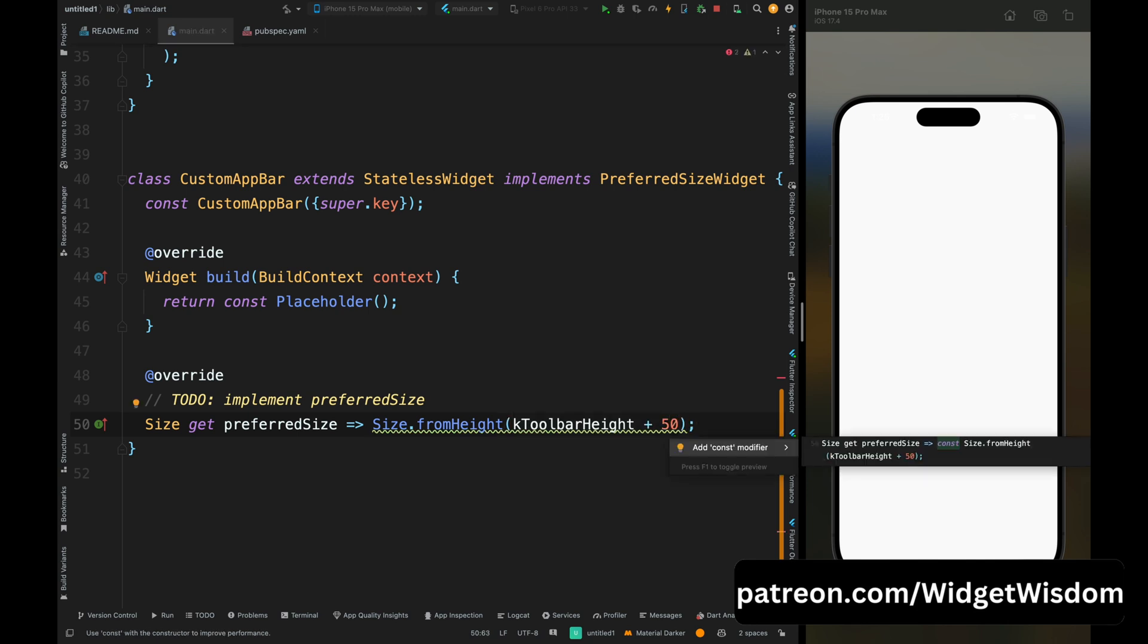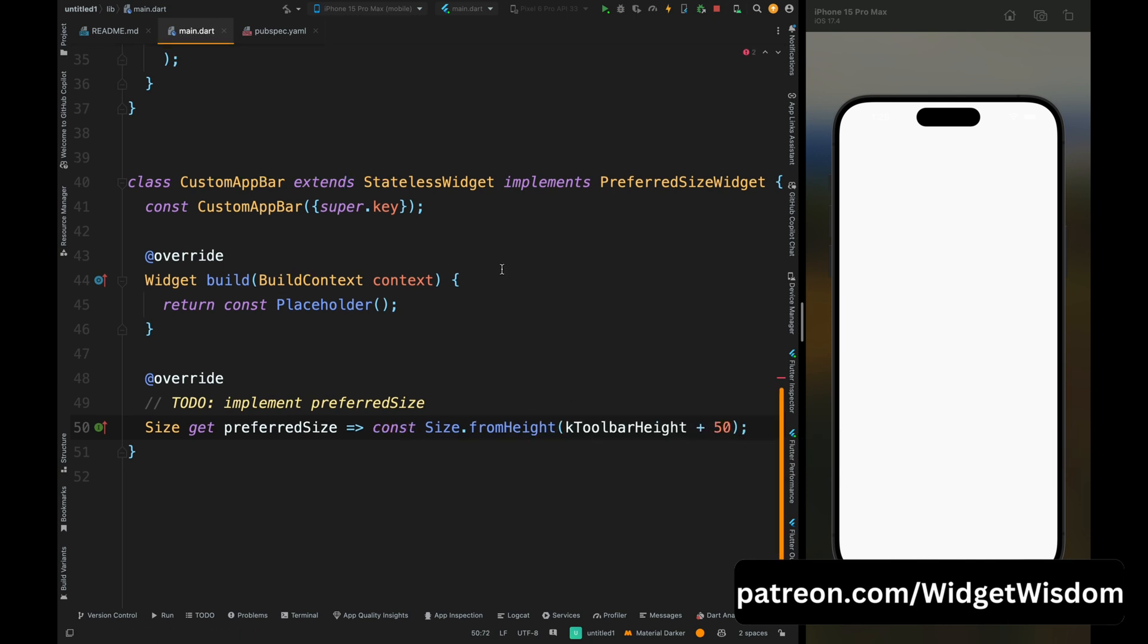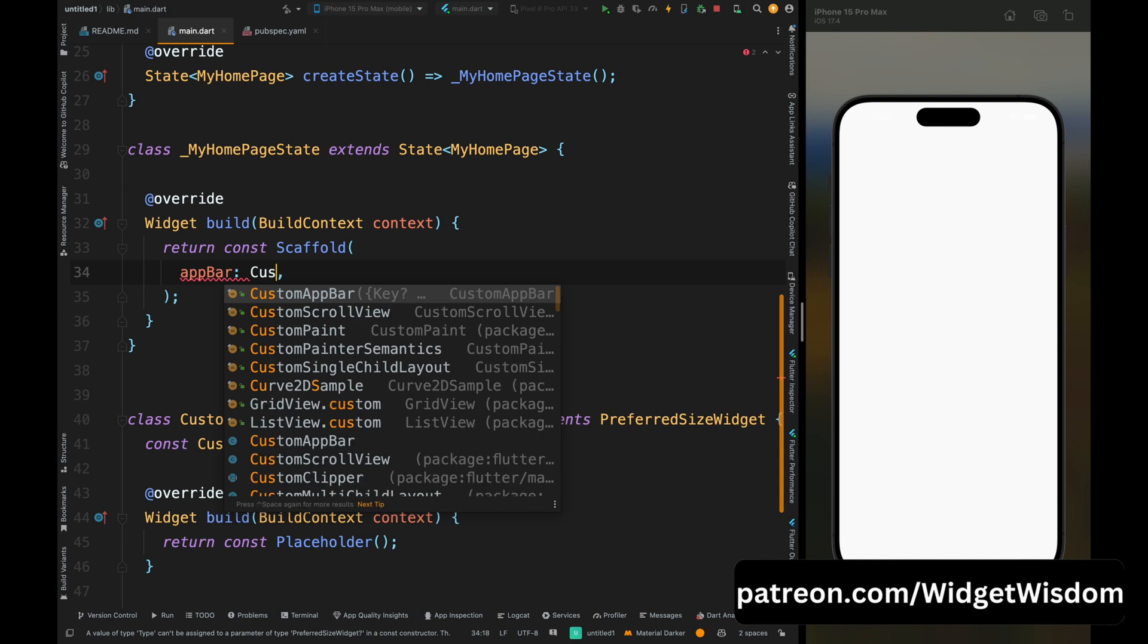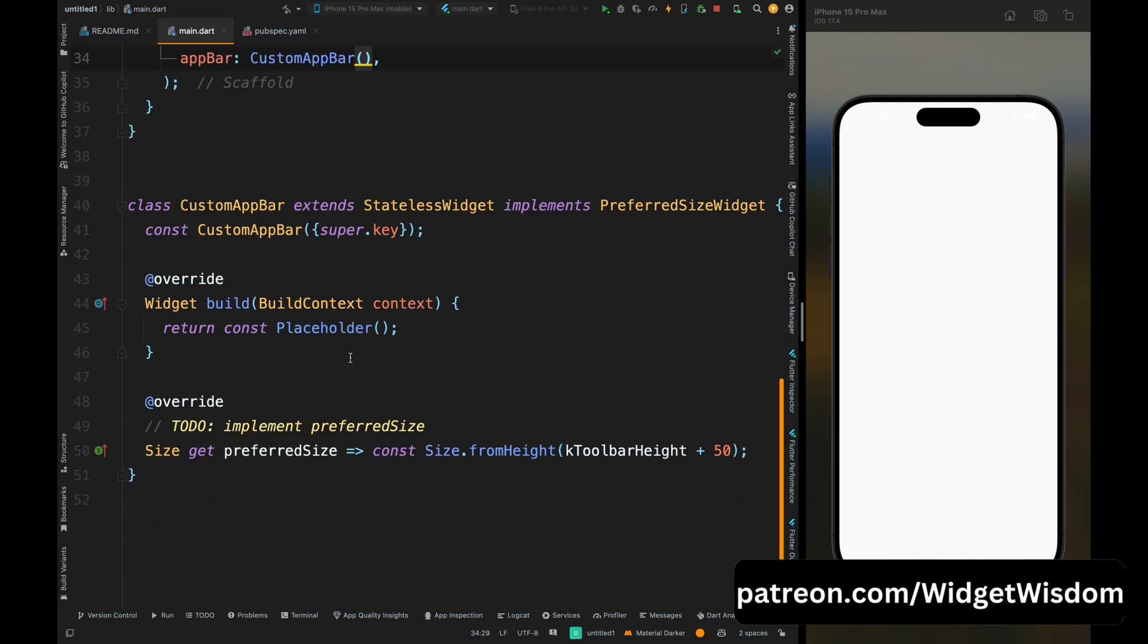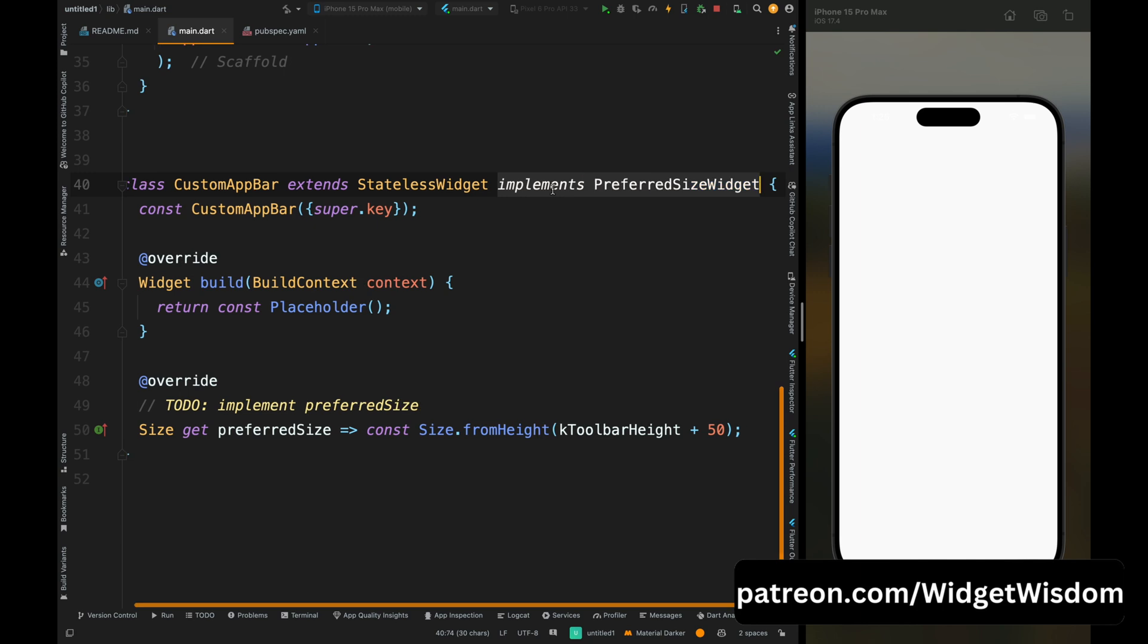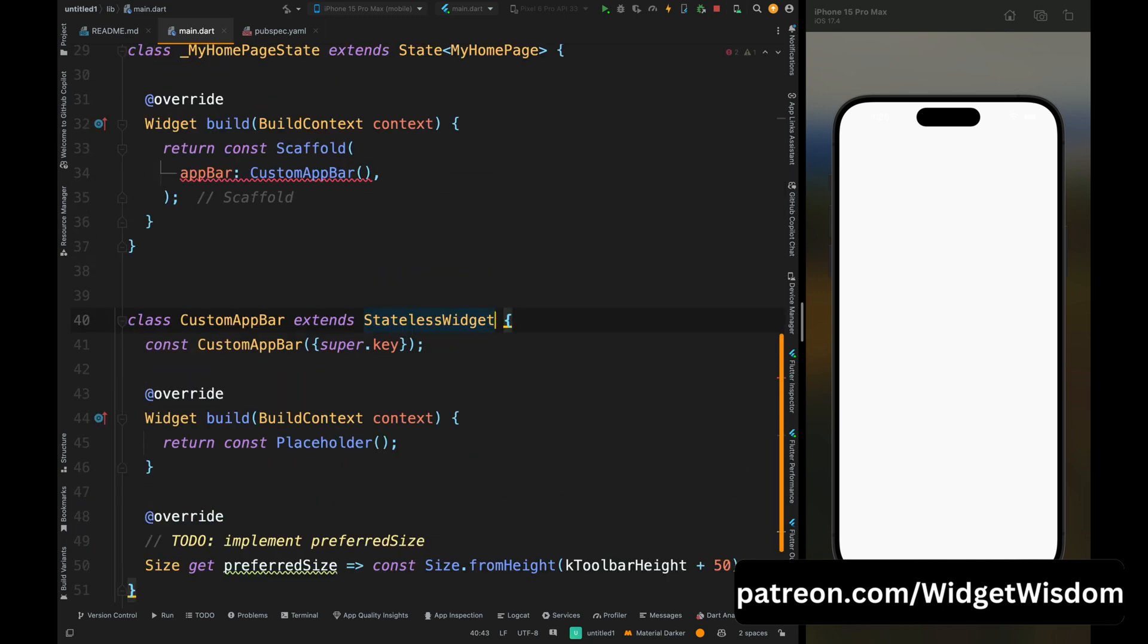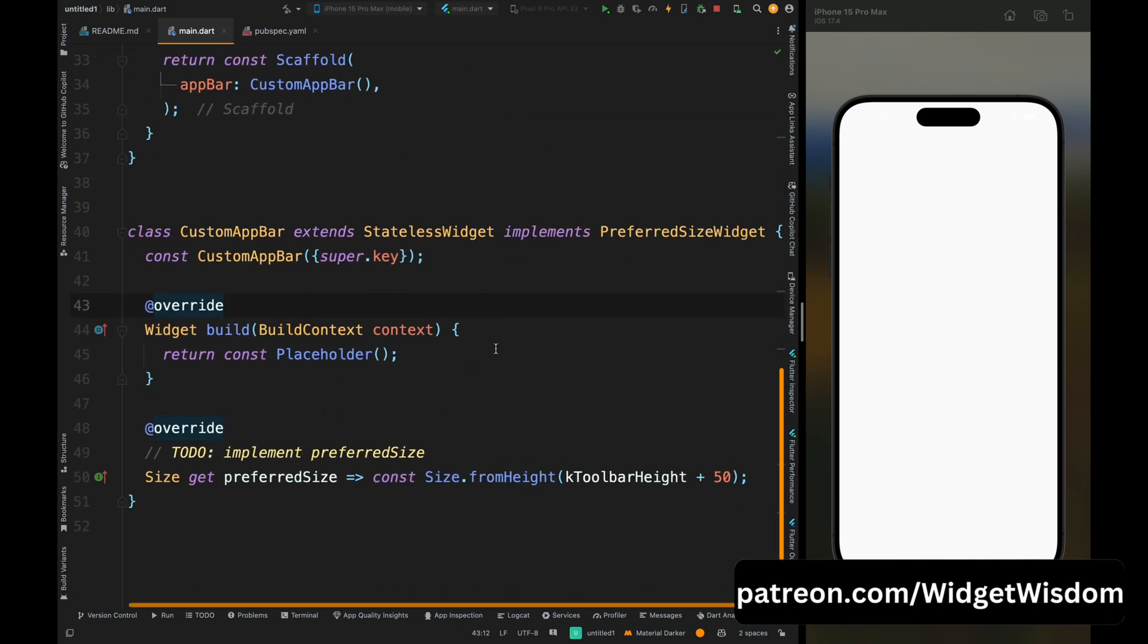Then add the const so that warning will go. Then from here remove this container widget and here add your CustomAppBar. Now you can see we don't have any error, but if you remove this PreferredSizeWidget from here then we will have an error. So I guess you got the point why we have used this PreferredSizeWidget.